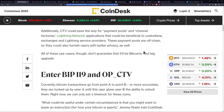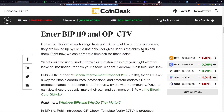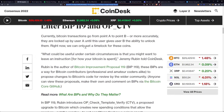These payment pools are off-chain, so they could also furnish users with better privacy as well. All of these use cases, though, don't guarantee that it'll be Bitcoin's next big upgrade. Currently, Bitcoin transactions go from point A to point B, or more accurately, they are locked up by user A until this user gives user B the ability to unlock them.